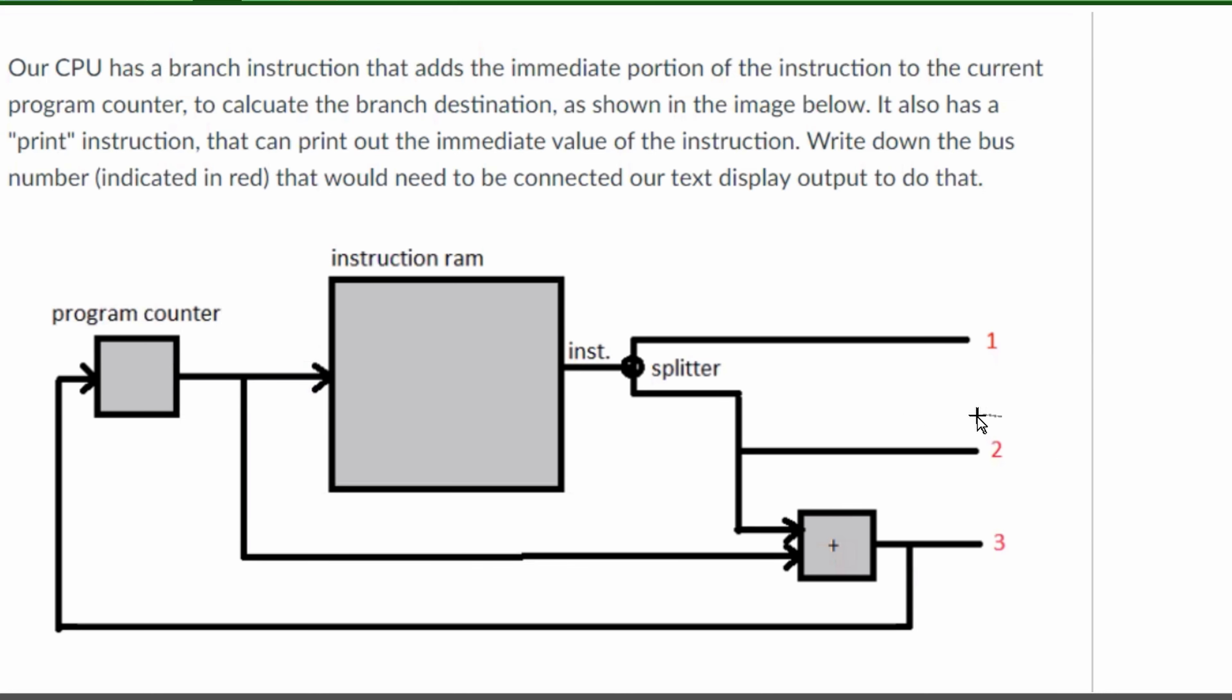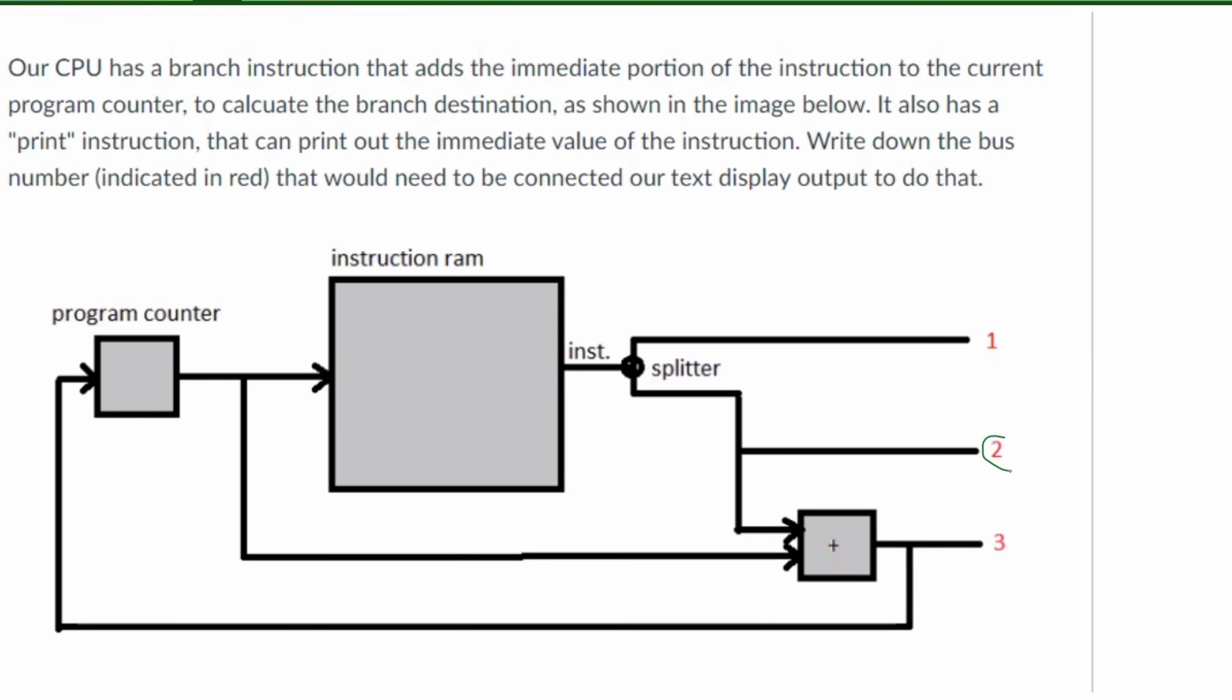The immediate portion is going to be still a part of this, but not a part of this, and so that means it'll have to be bus 2. So the answer for this problem would be 2. It would come out of here.